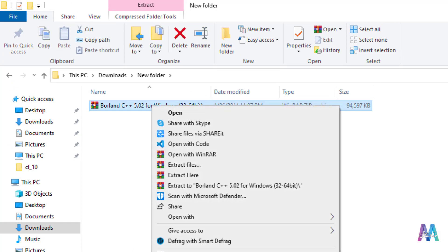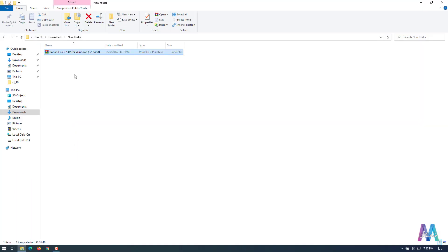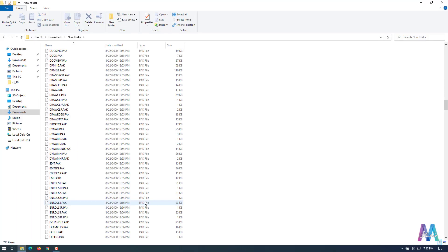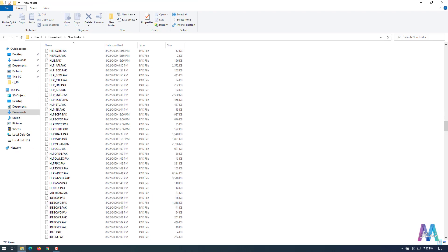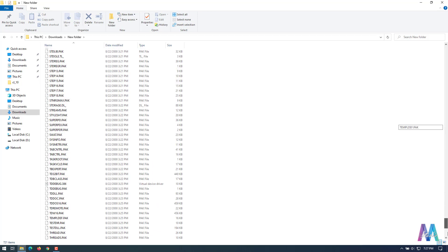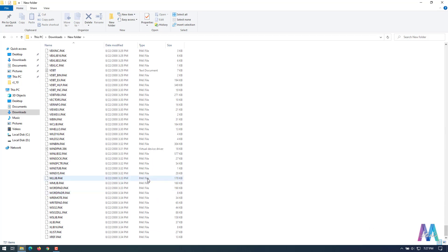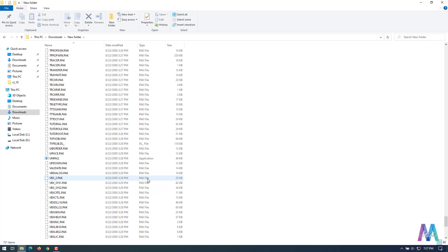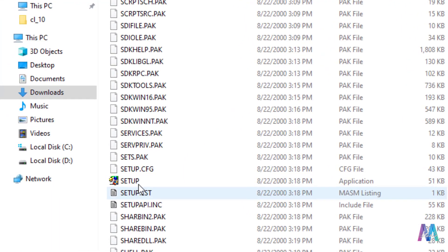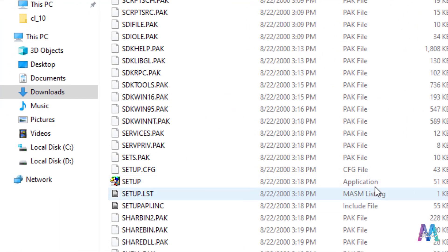These are the files after extracting the Borland C++ compiler. You just need to search for a particular file that is called setup. It's an application file, double-click on it.